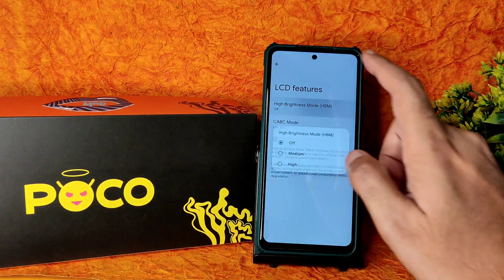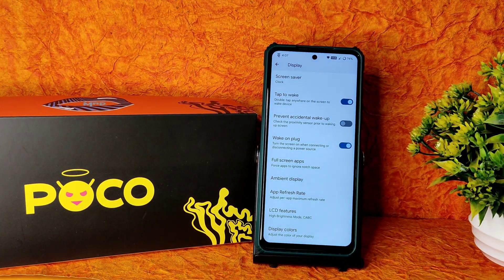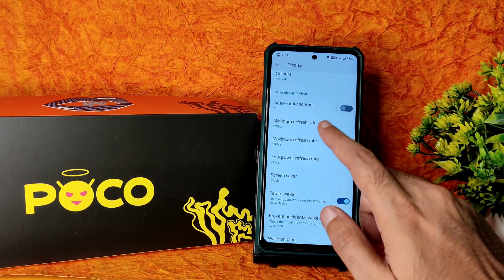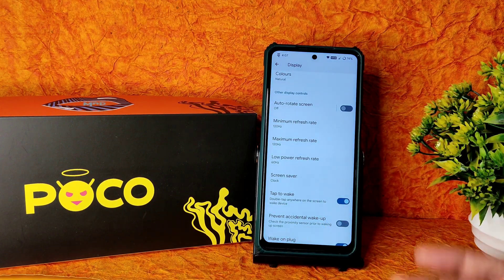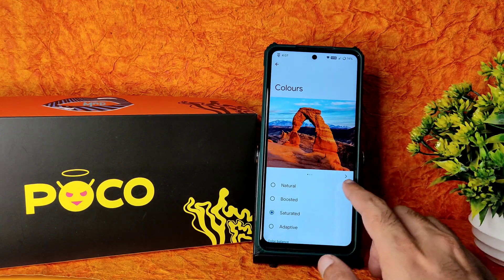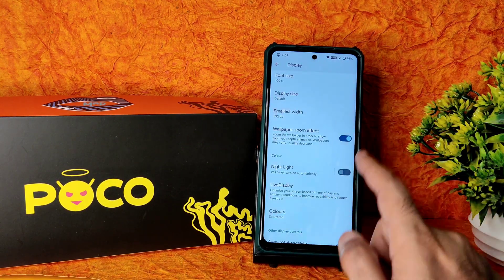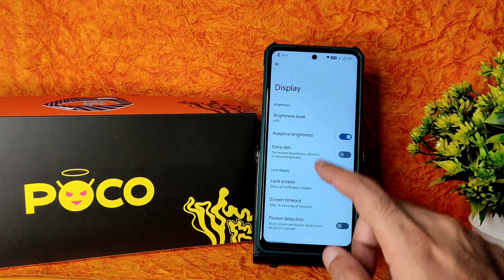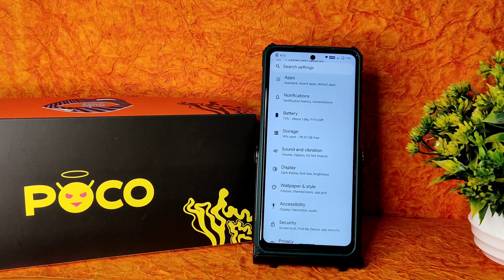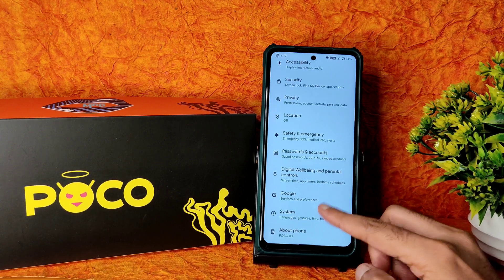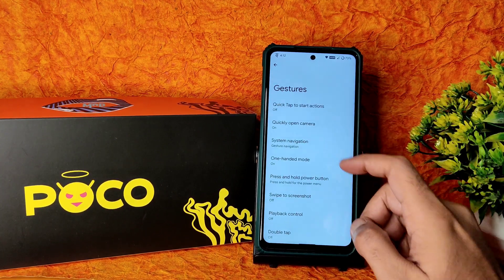LCD features — I keep mentioning this: if you keep the refresh rate too high and play BGMI, it's going to heat up a lot in this ROM. Minimum, maximum, and low power refresh rates are set as shown in the video. Natural colors — keep it boosted or saturated, whatever you like. Night light and wallpaper zoom effect are also available. All display settings are here, and location, security, and privacy are all working fine.